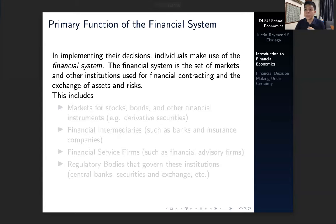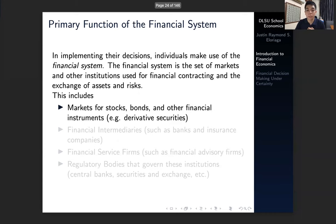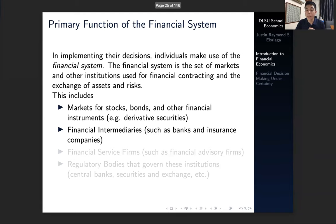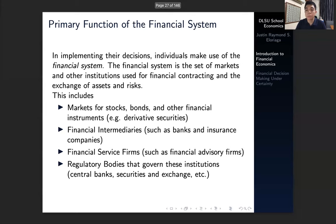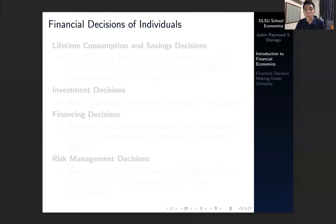The financial system includes the markets for stocks, bonds and other financial instruments, financial intermediaries such as banks and insurance companies, financial service firms such as advisory firms, and the regulatory bodies such as central banks, securities and exchange commissions, or the tax collection agencies of various countries.